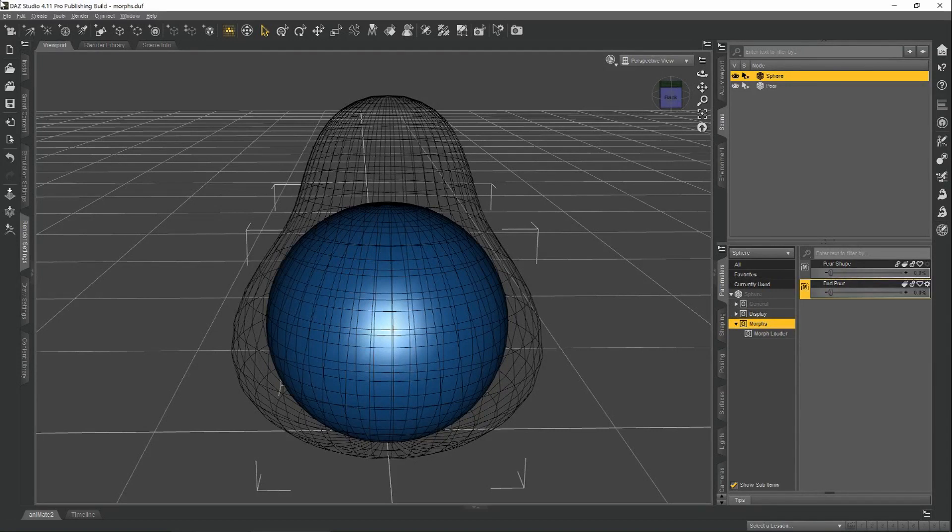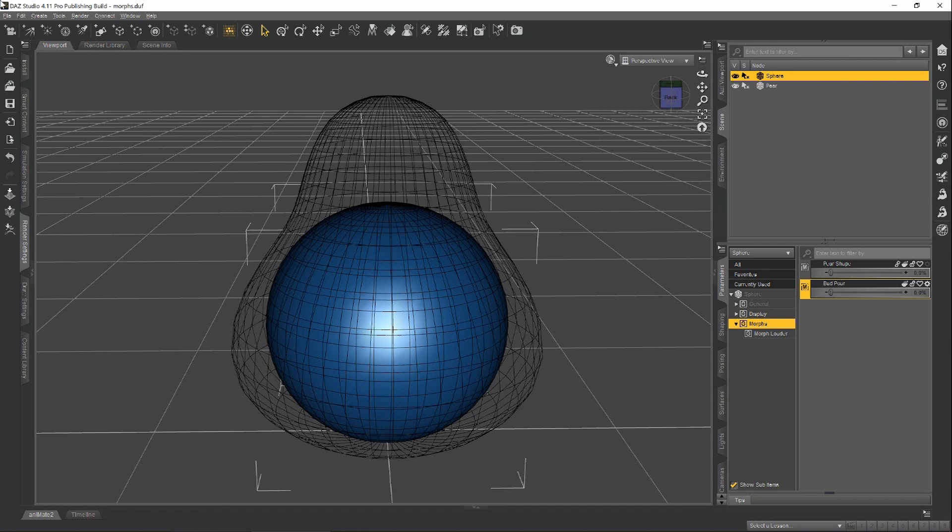So the important takeaway from all that is that when you export this model into whatever software you're going to use to create your morph shape, you should not do anything that's going to alter the vertex order, like remove faces or use any mirror modifiers, because that will cause the vertex order to become out of sync with the original model that you're going to apply the morph against back in Daz Studio.